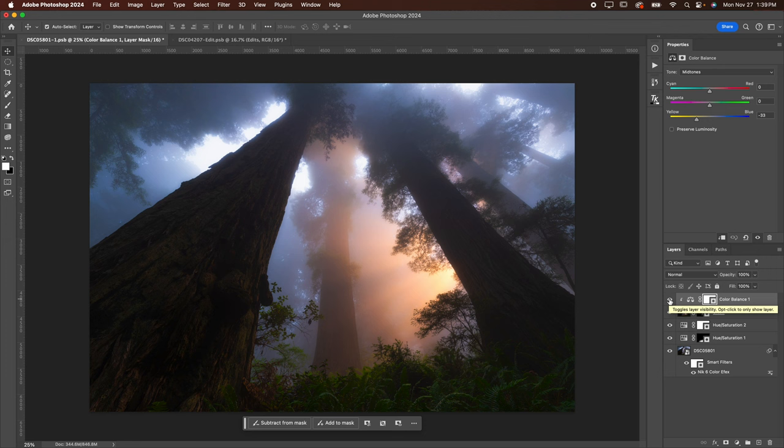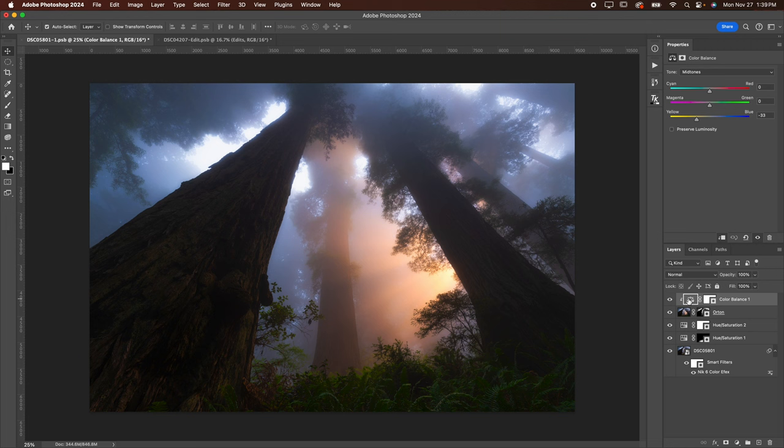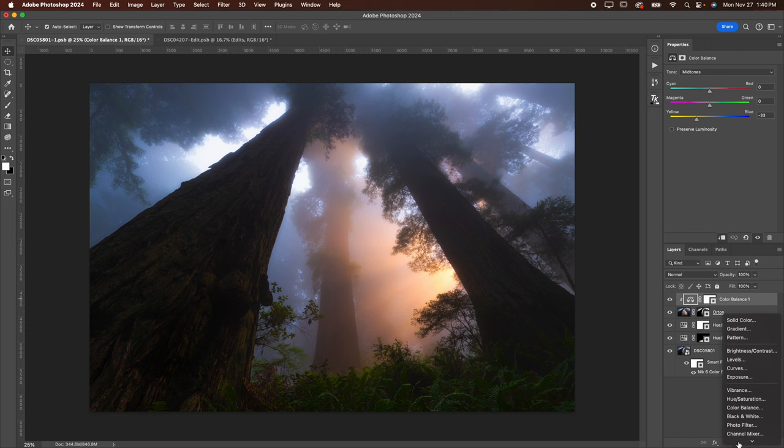Now, additionally, I want to show you guys a little trick that I do with the Curves adjustment. If you've watched a lot of my YouTube videos, you may already know this trick, but if not, let me show you guys.